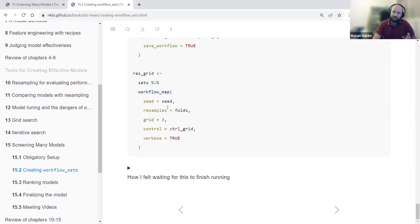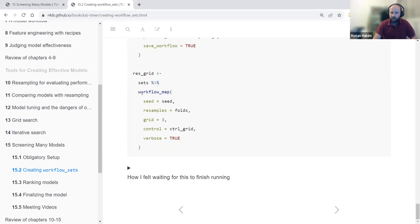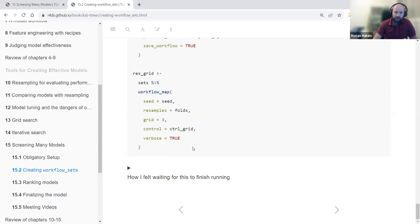Basically, we create the workflow set, define a control grid, and use the workflow_map function — which fits thousands of models for each resample, each fold, each model specification, and each point in the control grid, tuning all of these models simultaneously.